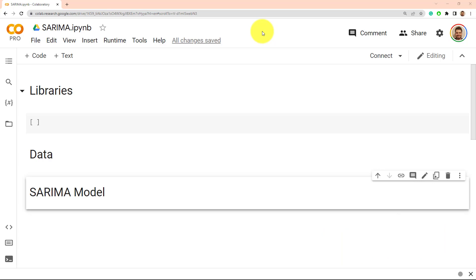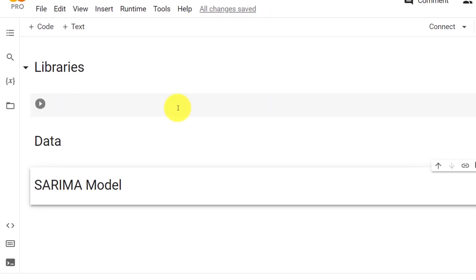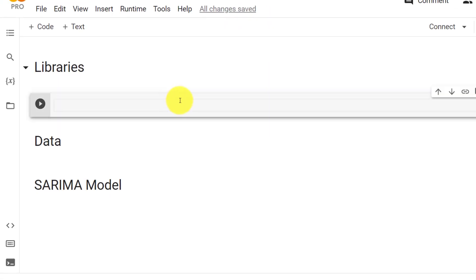This is a three-part kind of video. We have the libraries, we have the data, and then we have the modeling. Starting with the libraries and super quickly, we need to install a specific library which is PMDARIMA.